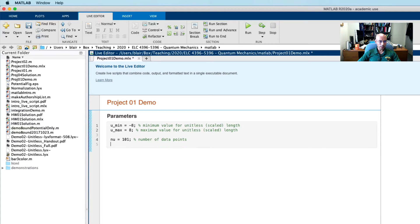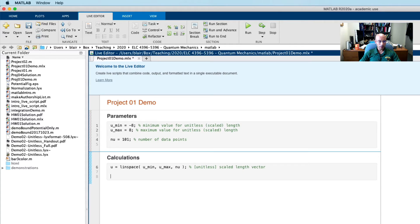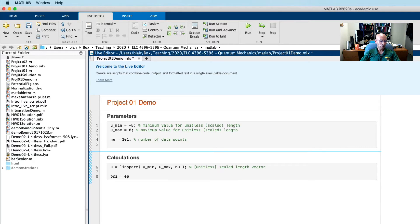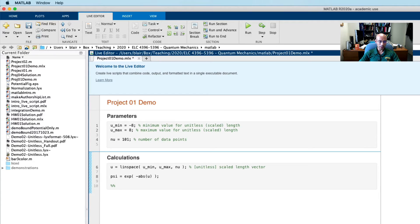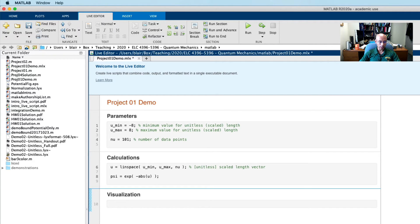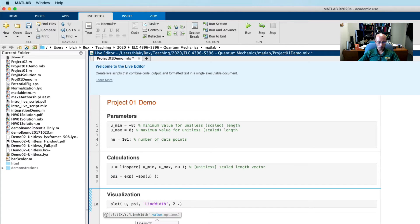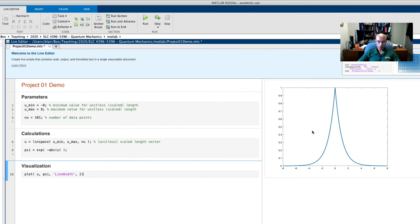Now I'm going to add another section called calculations. We'll define a u-vector. And let's now create a wave function. So we'll run this again. Everything works, we're happy. So let's just make a visualization section. I always find it's nice to do this so I can check it and make sure things are going well as I go along. And let's just plot psi.